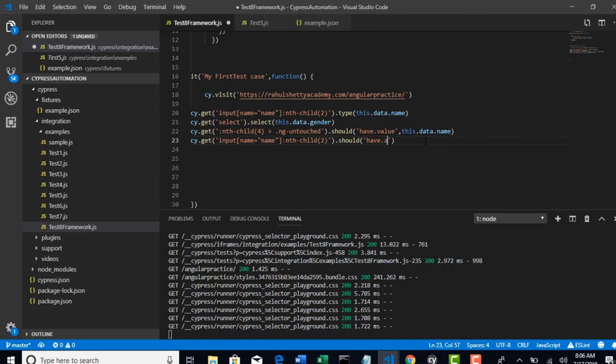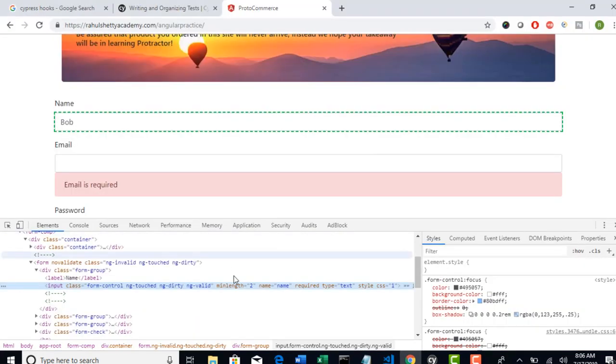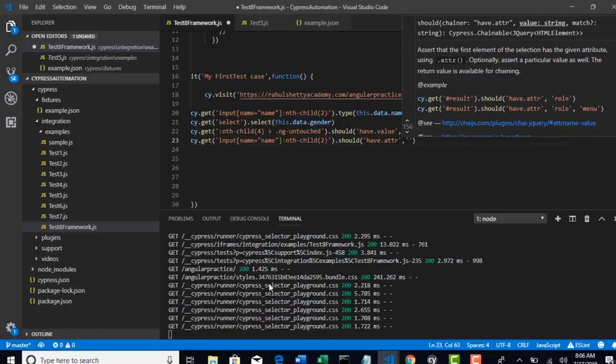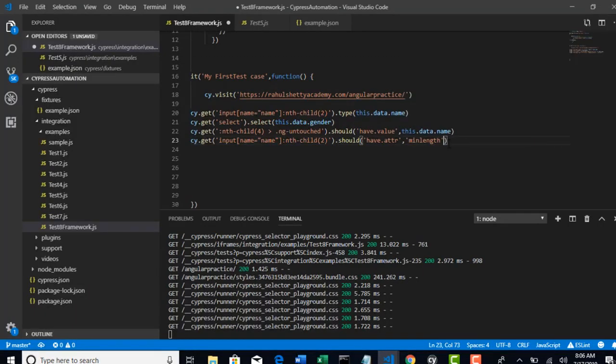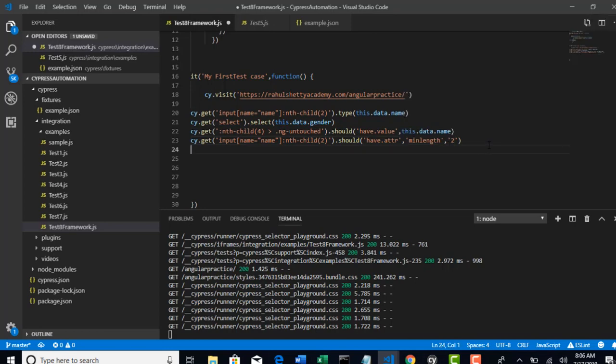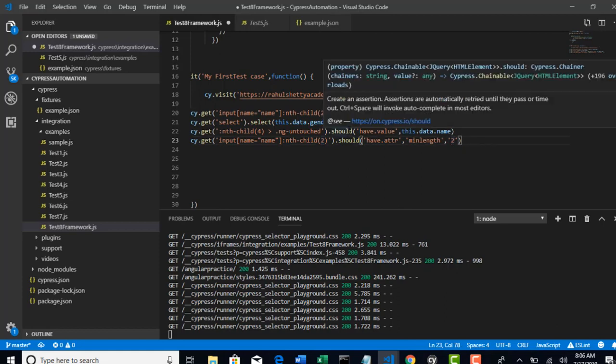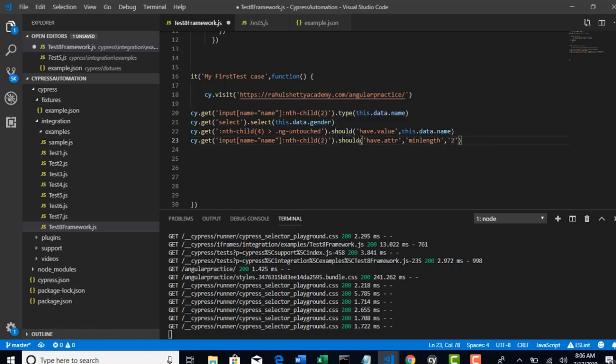In jQuery we have 'attr', which stands for attribute. So which attribute you want to validate? Minlength. And what is the value of that attribute? Two. That's it. You have to place like this. So no matter if you want to look for minlength or any attribute, you just need to first say that I am validating an attribute, and that attribute name, and the value of that attribute. That's the difference - try to understand.